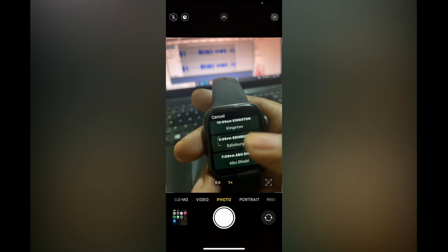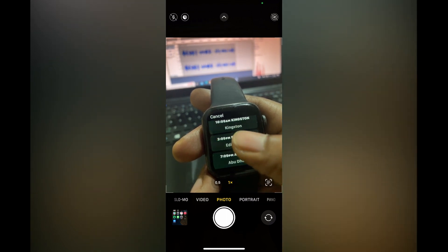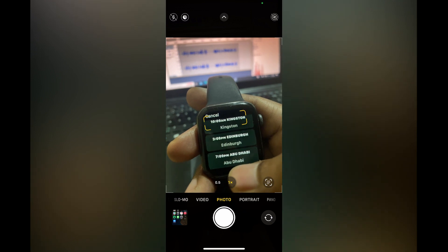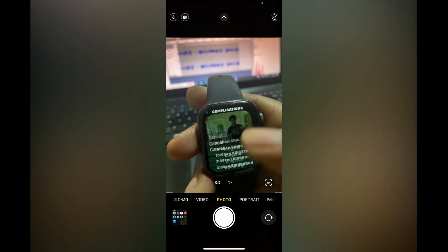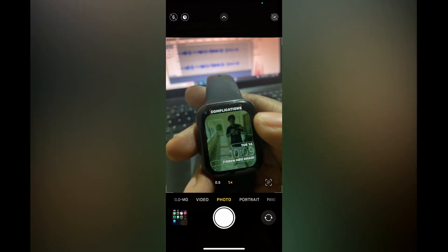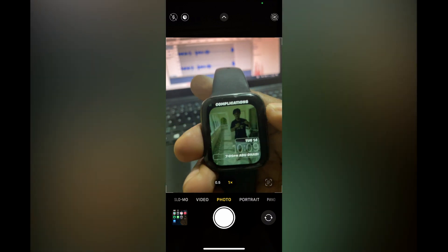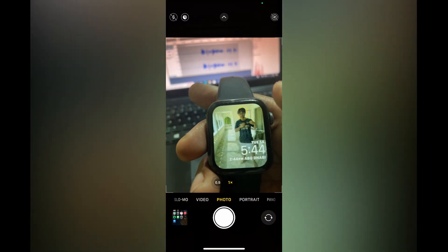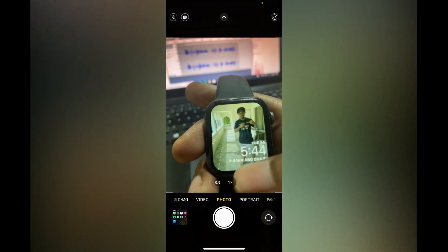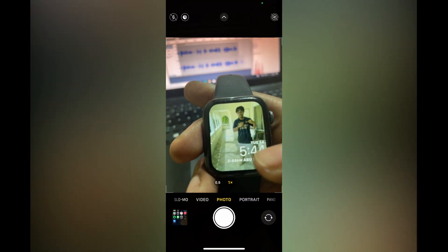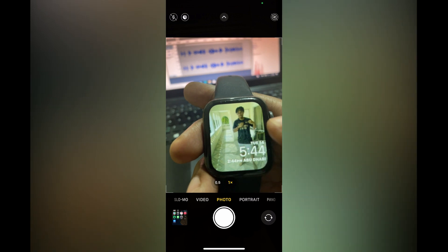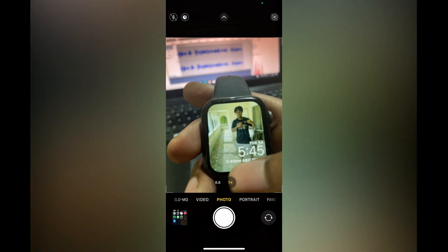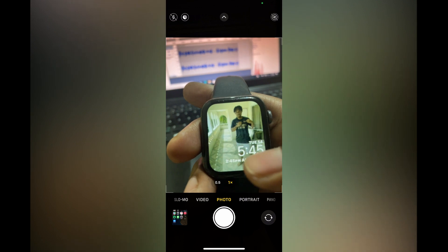Tap on the city or time zone that you'd like to add — for example, Abu Dhabi. Then tap the crown again on the side. You can see right there I would see the current time for Jamaica, and below that the time for Abu Dhabi.